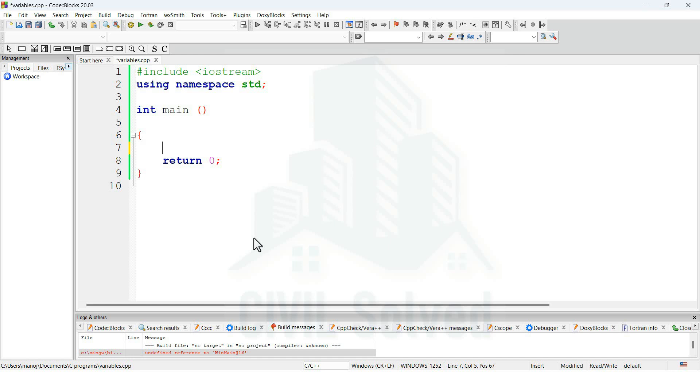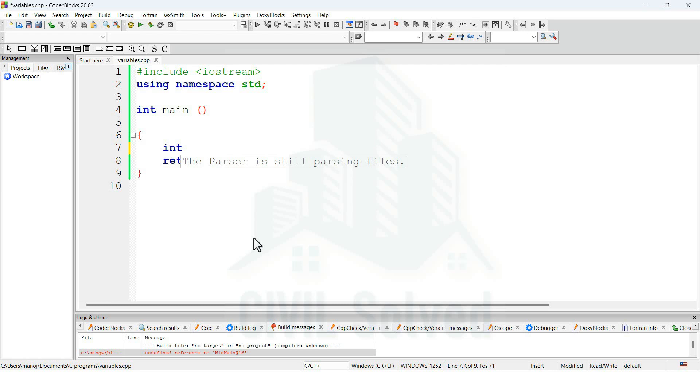As we all know, integers are whole numbers with negative values or positive values, but also include zero. The declaration of integers is done with the help of int symbol. After that, we can name the variable, and those are being called identifiers. Let's say that we are naming the variable as x. Once we have named that variable, we can give a value to it. Let's say I am giving the value of 5 to this x, so I will write x is equal to 5 and then the semicolon.